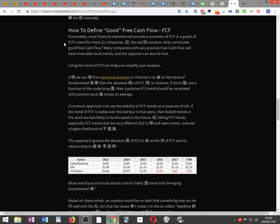How to define good free cash flow: most financial websites will provide a summary of FCF or a graph of FCF trends for most public companies. However, the real challenge remains: what constitutes good free cash flow? Many companies with very positive free cash flow will have miserable stock trends, and the opposite can also be true.